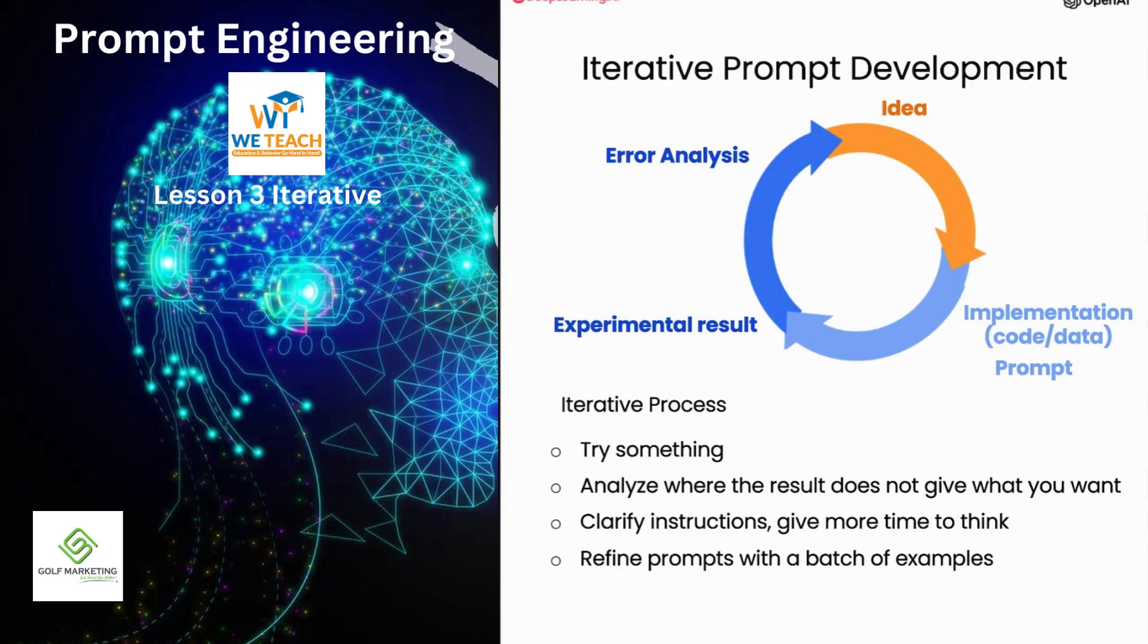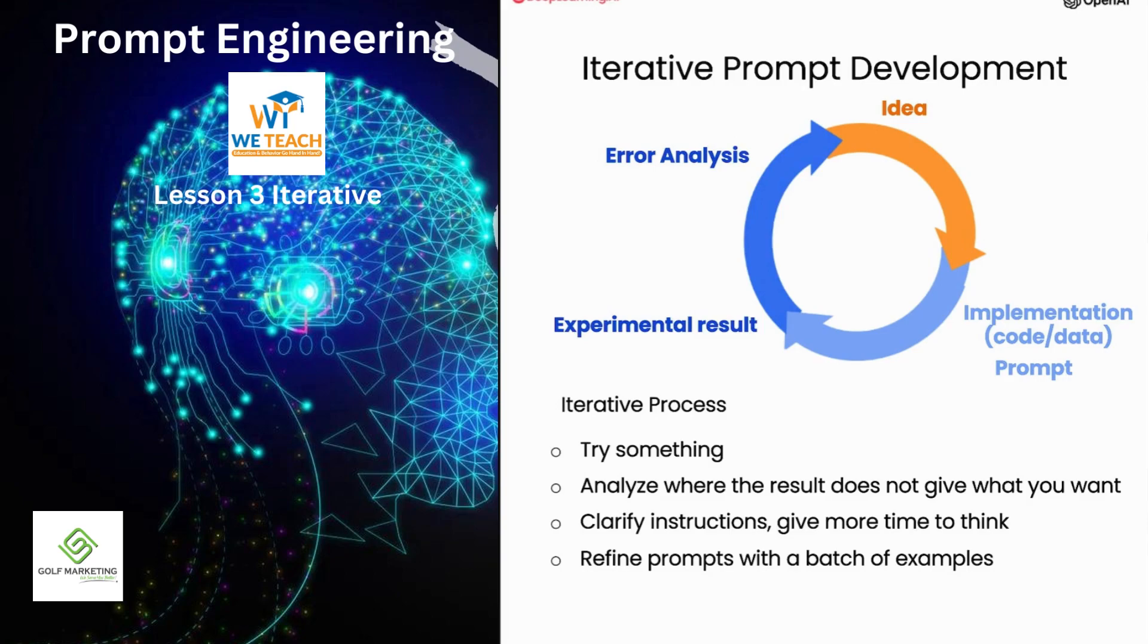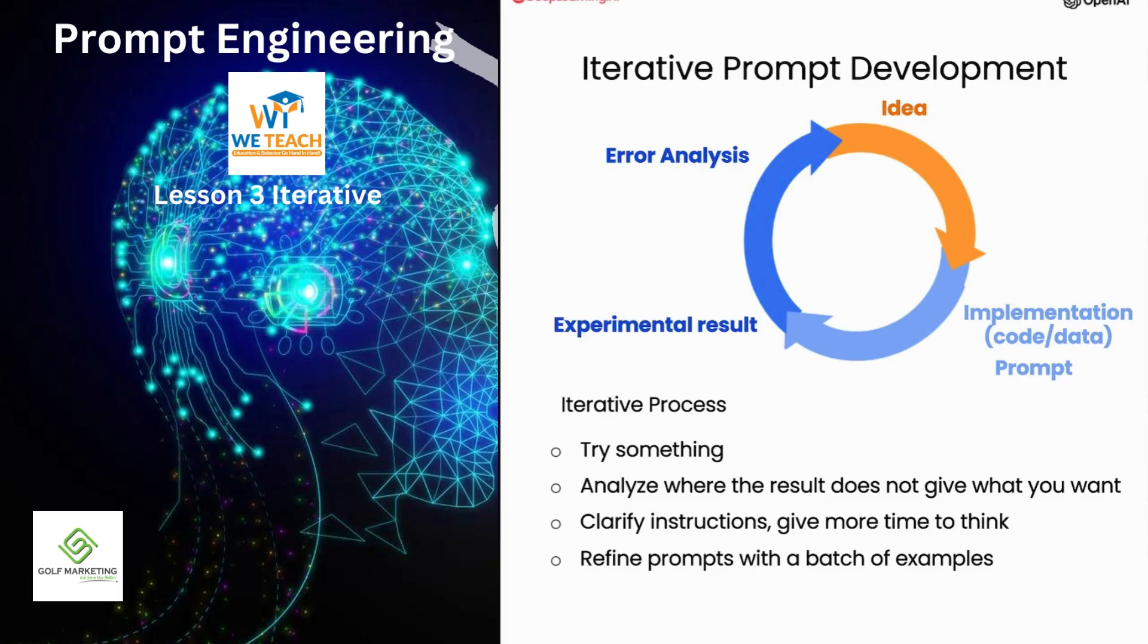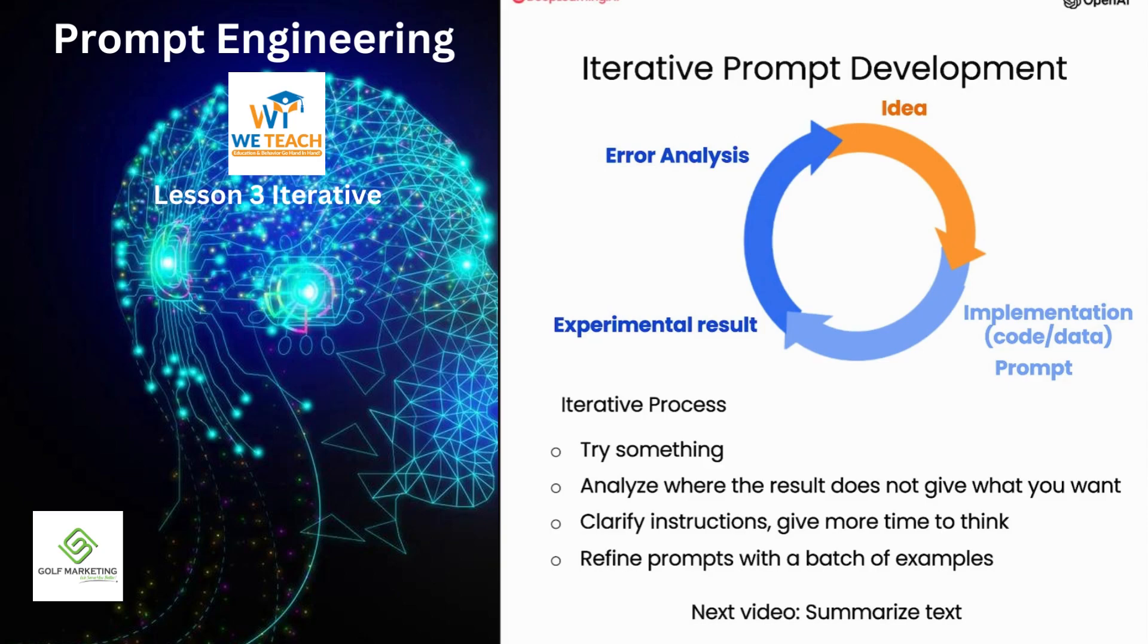But usually, you end up doing that only when an application is more mature and you have to have those metrics to drive that incremental last few steps of prompt improvement. So with that, please do play with the Jupyter code notebook examples and try different variations and see what results you get. And when you're done, let's go on to the next video, where we'll talk about one very common use of large language models in software applications, which is to summarize text. So when you're ready, let's go on to the next video.